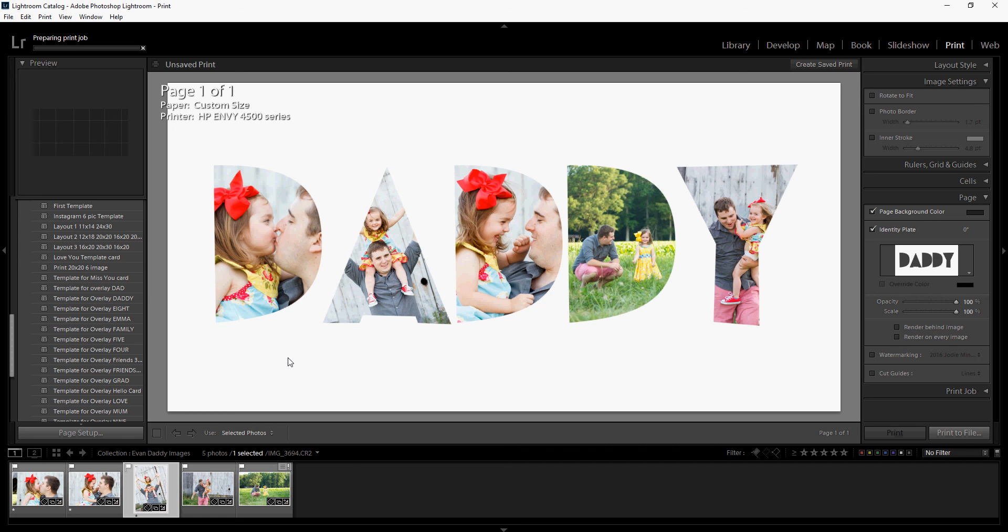So thank you so much for purchasing an overlay from me. And again, if there is ever an overlay idea that you have, please let me know and I'd be glad to custom design it for you.